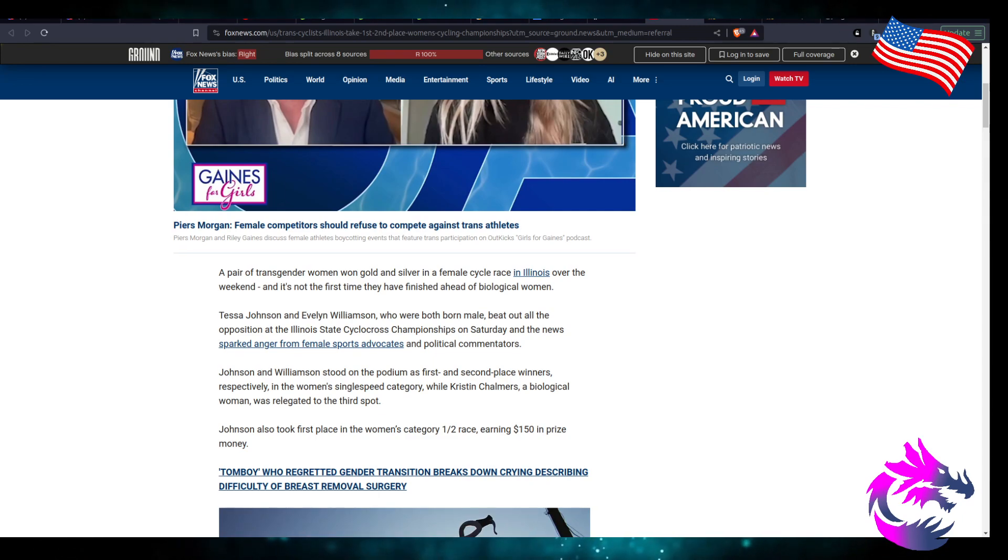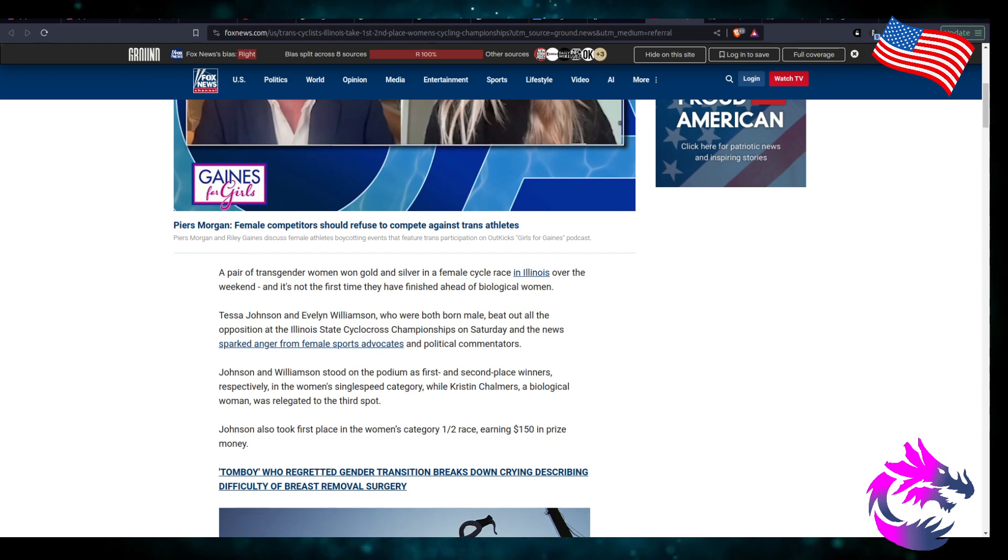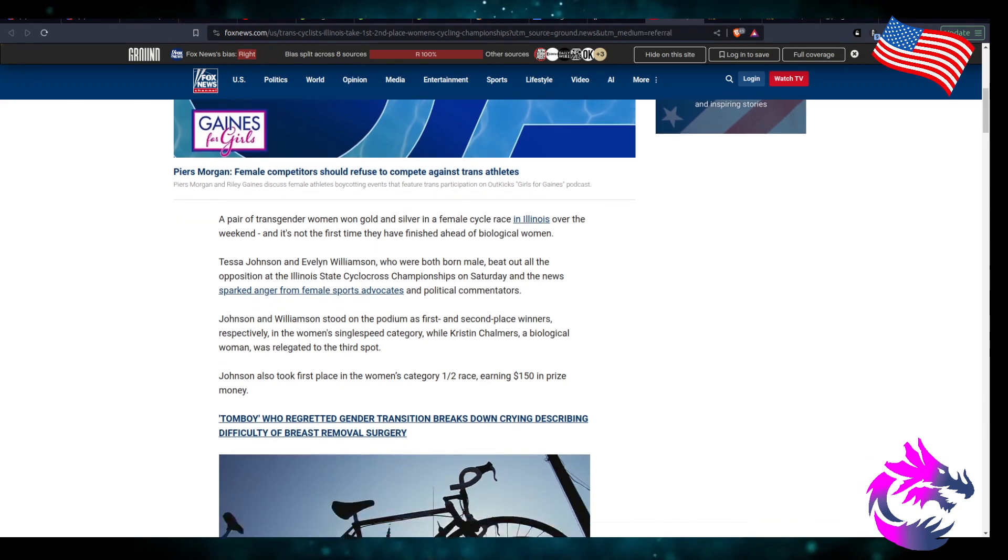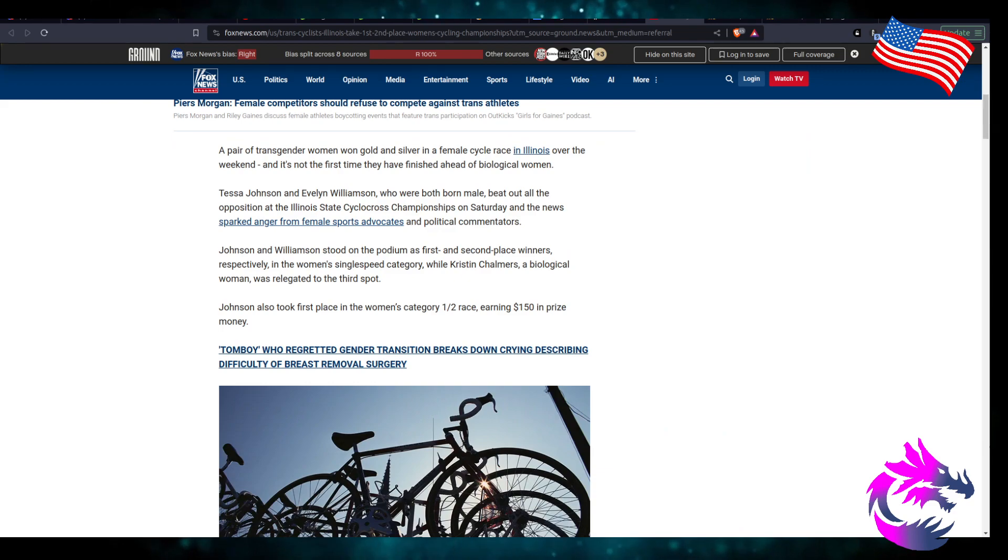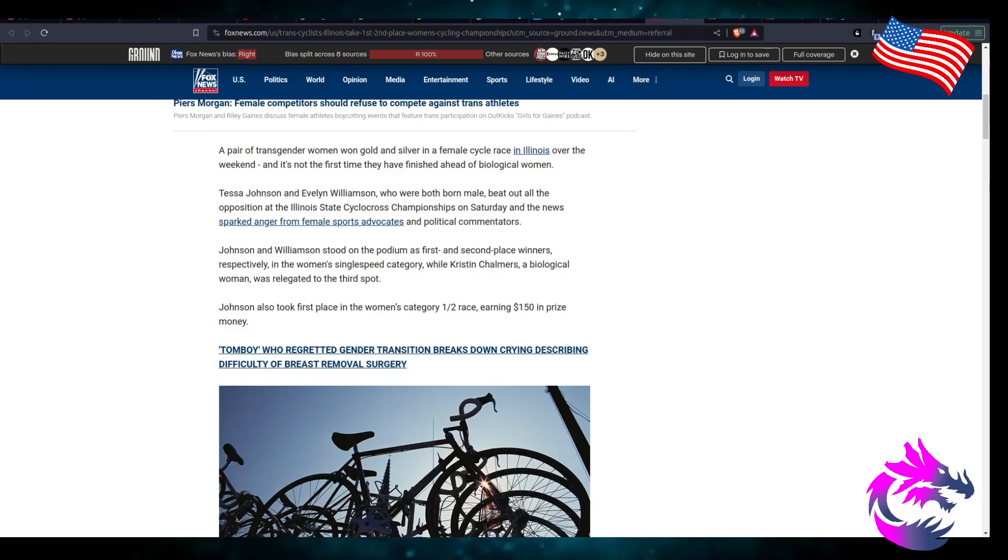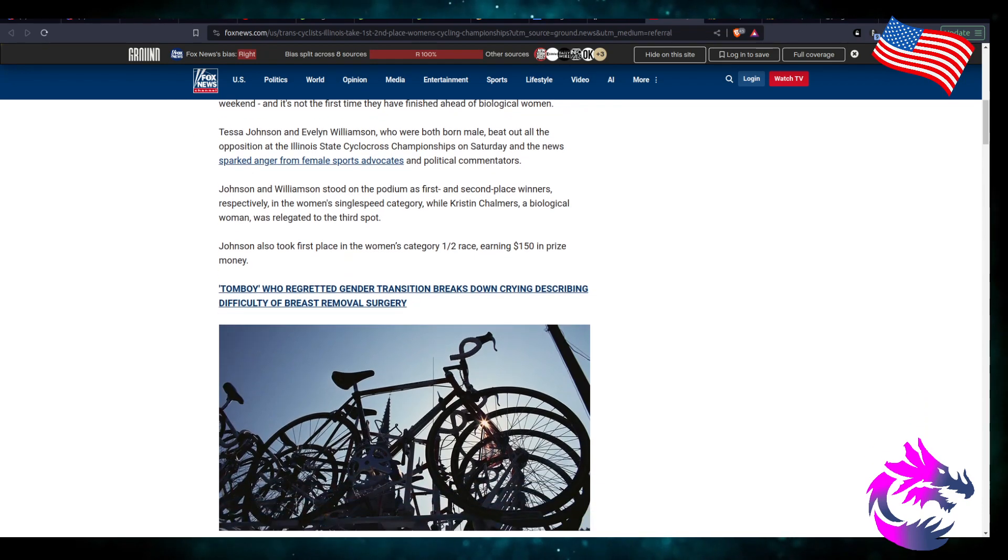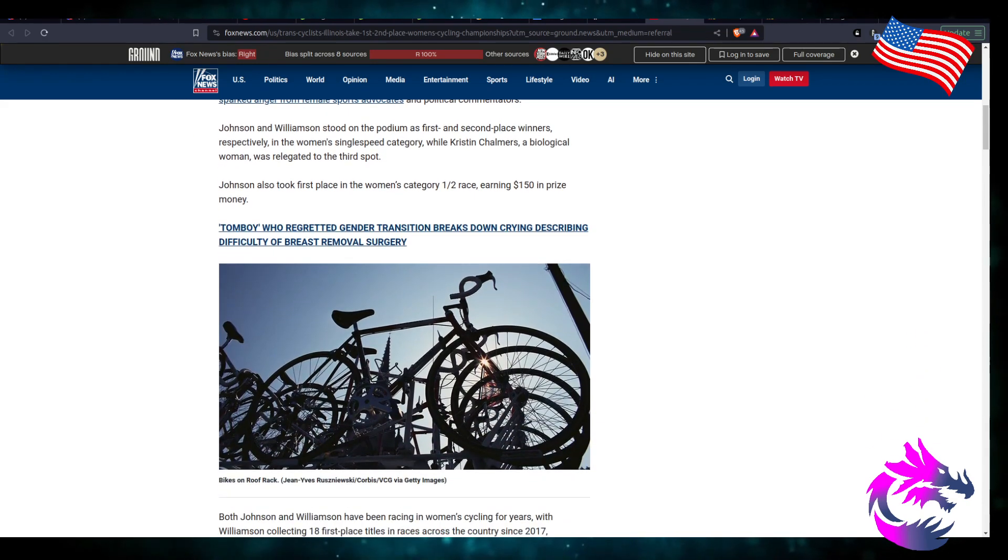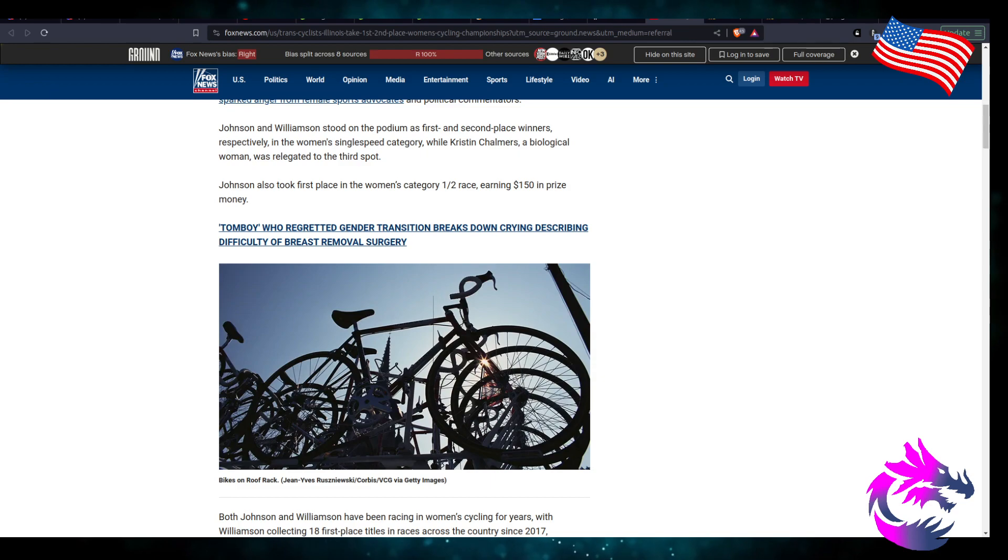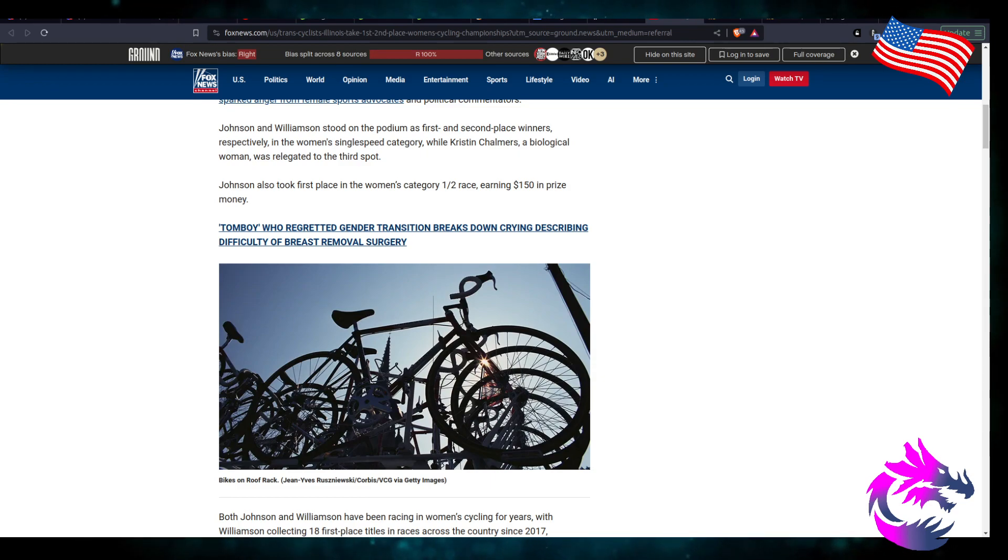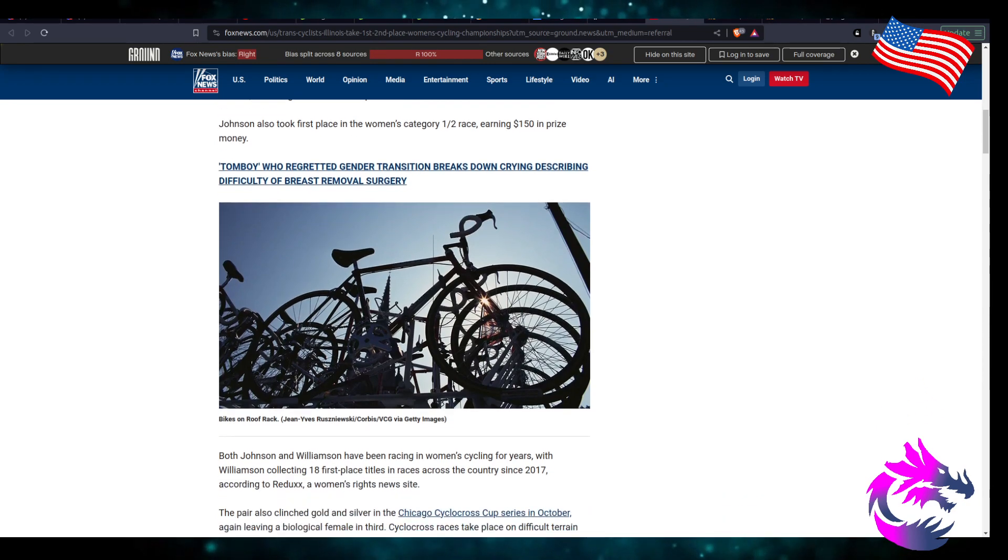The news sparked anger from female sports advocates and political commentators. Johnson and Wilson stood on the podium as first and second place winners respectively in the women's single speed category while Christine Chandler, a biological woman, was relegated to third spot. Johnson took first place earning $150 in prize money. You're robbing women of $150, it's not a whole lot but still.